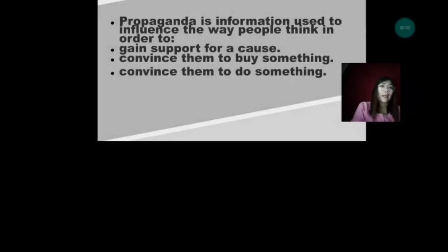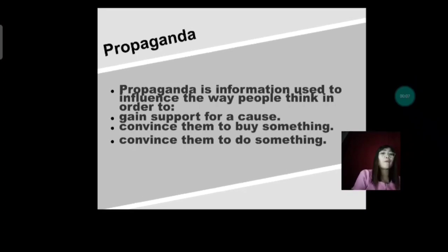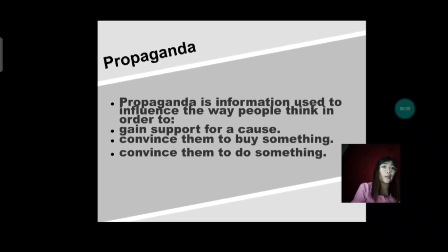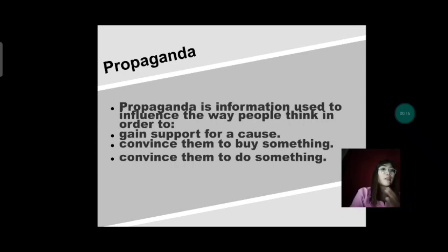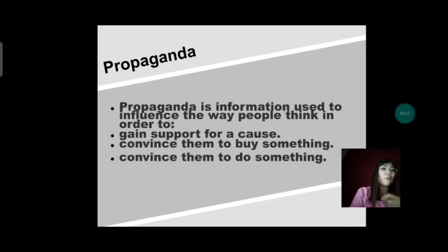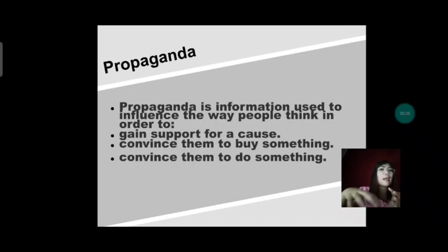What is propaganda? Propaganda is information used to influence the way people think in order to, first, gain support for a cause — an example of that is in politics. Next, convince them to buy something — that's where commercials or advertisements come in. Then, convince them to do something. In politics, those running for office convince people to vote for them. That is an example of propaganda.